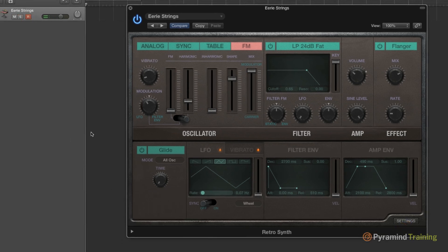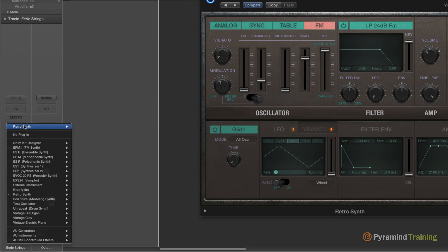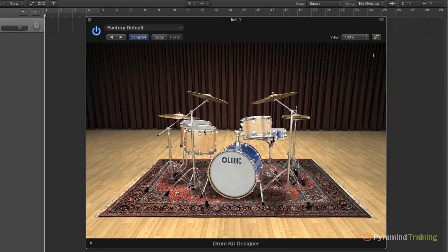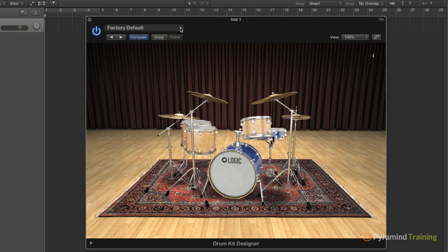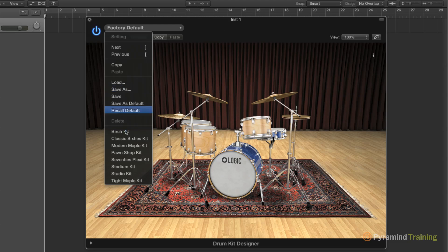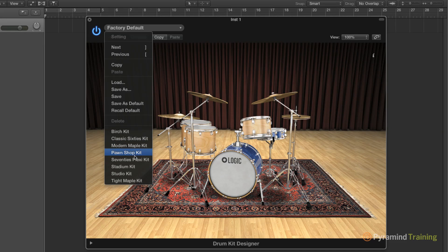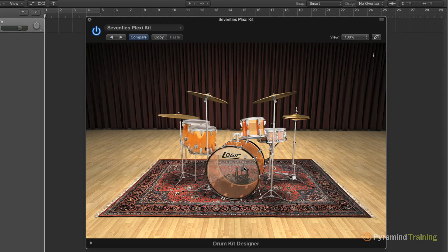So that's pretty cool. Another instrument that's just been included is Drumkit Designer. So this is Drumkit Designer. This is the factory default kit. I'm going to actually choose a Birch kit. We have other classic kits that we can choose from as well. Classic 60s, Modern Maple, Pawnshop, 70s. Ever wanted to play on Plexiglas? There you go.